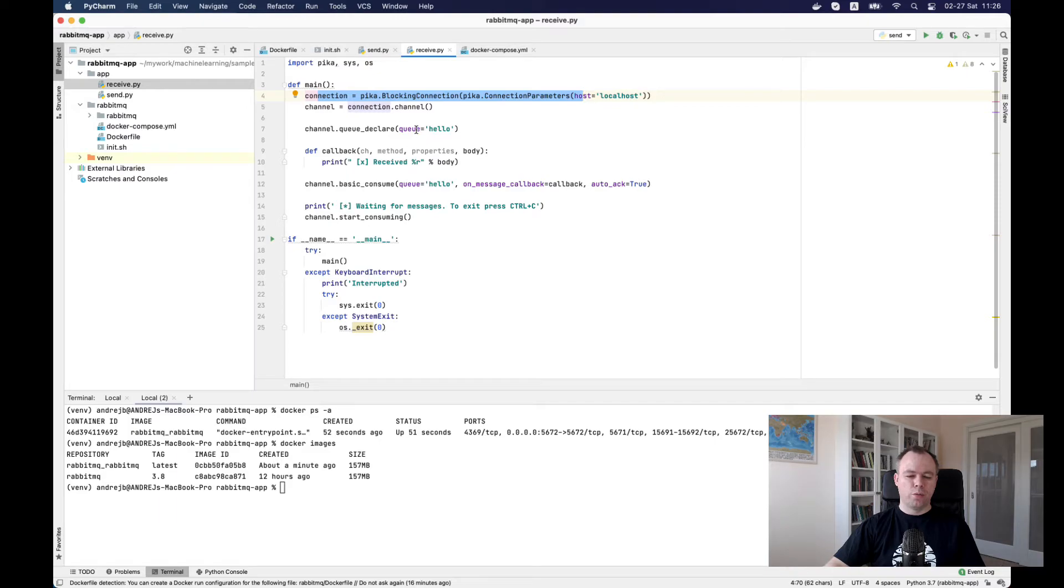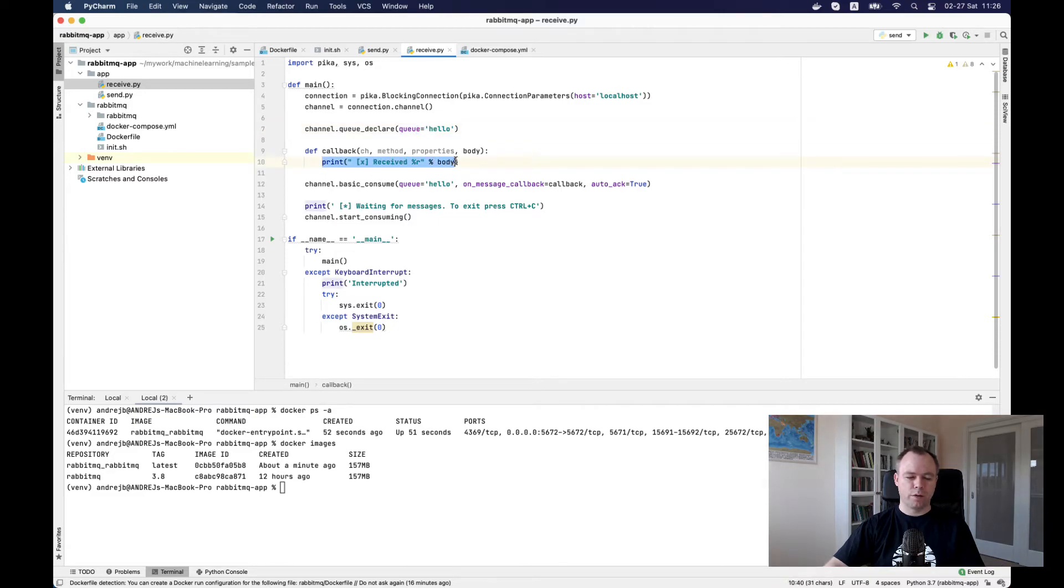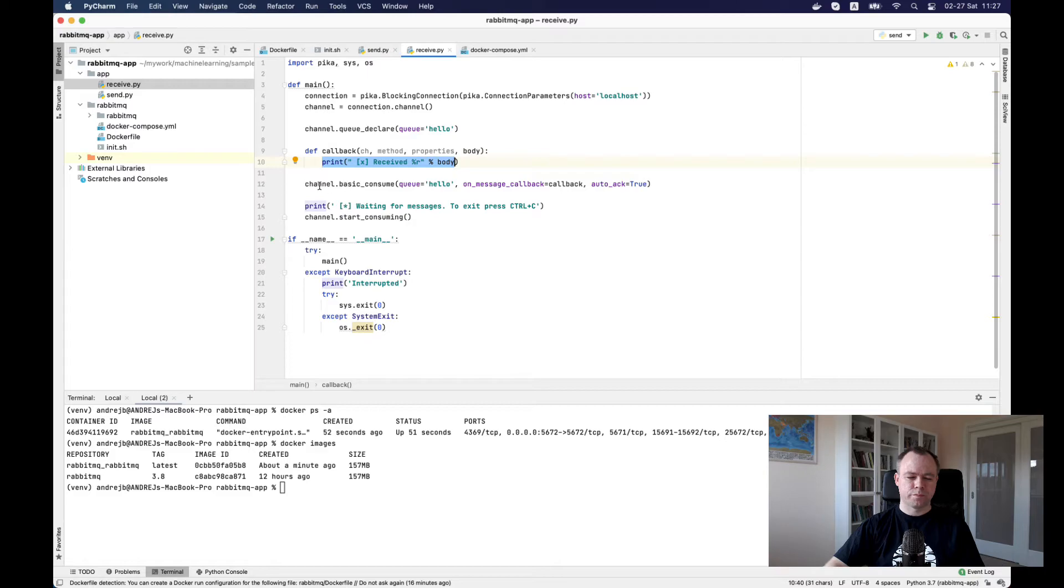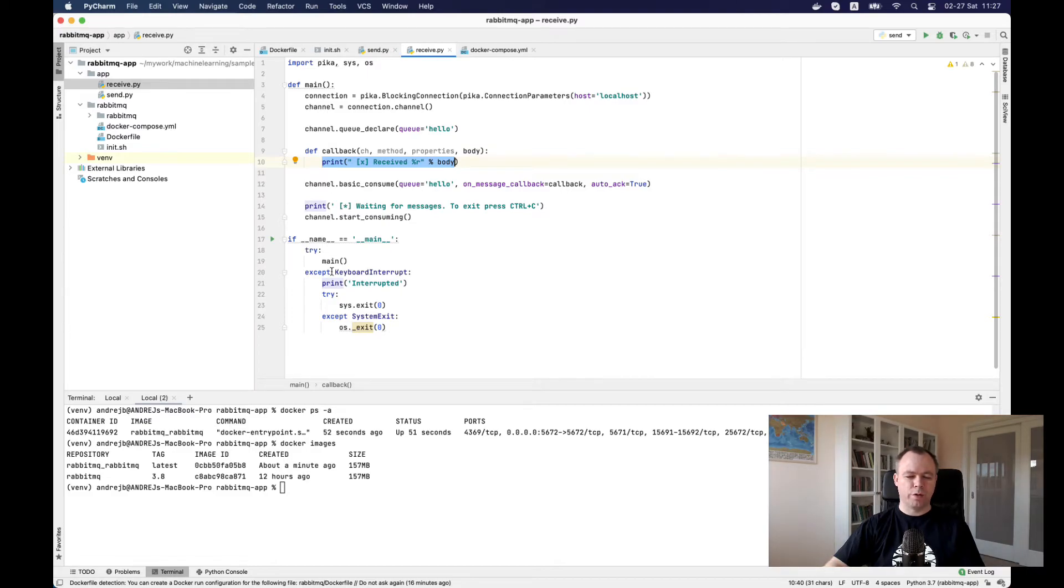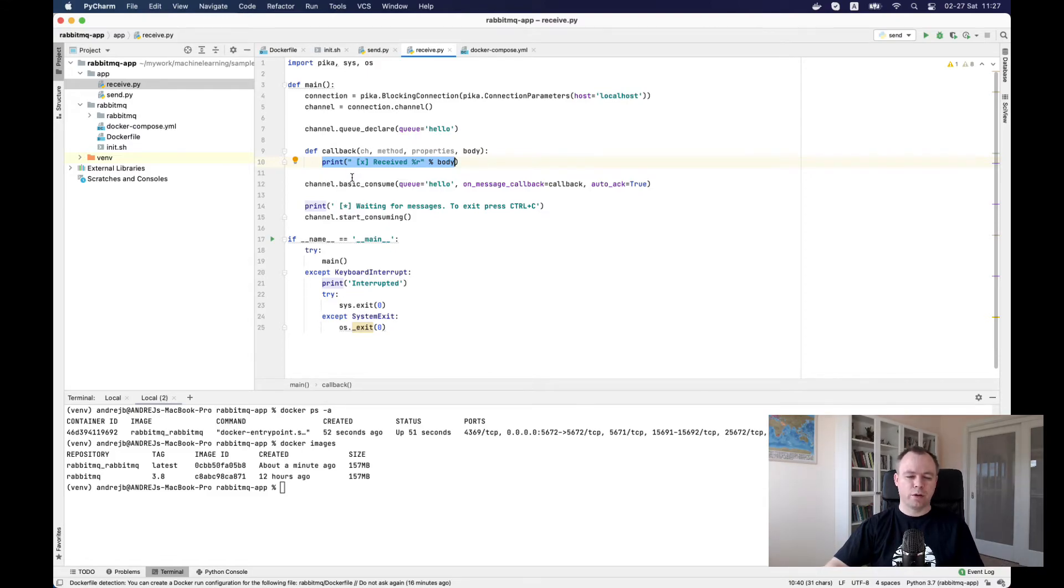Here we just open a connection to the RabbitMQ message broker, declare queue hello. This callback is defined. When a message arrives, then this callback is invoked and we just print out the message which we received. Then we're just waiting. In the receiver, we keep waiting in this blocking connection when we get the message and just process it and print it out.